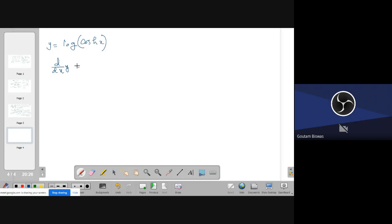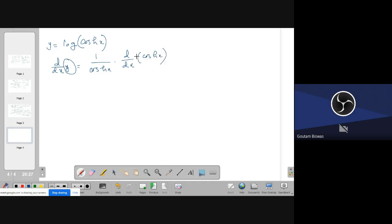Let y = log(cosh(x)), so find dy/dx. The derivative of log(x) is 1/x, so dy/dx = (1/cosh(x))·d/dx(cosh(x)). You know how to find d/dx(cosh(x)). Put it in here, use the expression for cosh(x), simplify, and the derivative of cosh(x) is sinh(x), giving dy/dx = sinh(x)/cosh(x) = tanh(x).